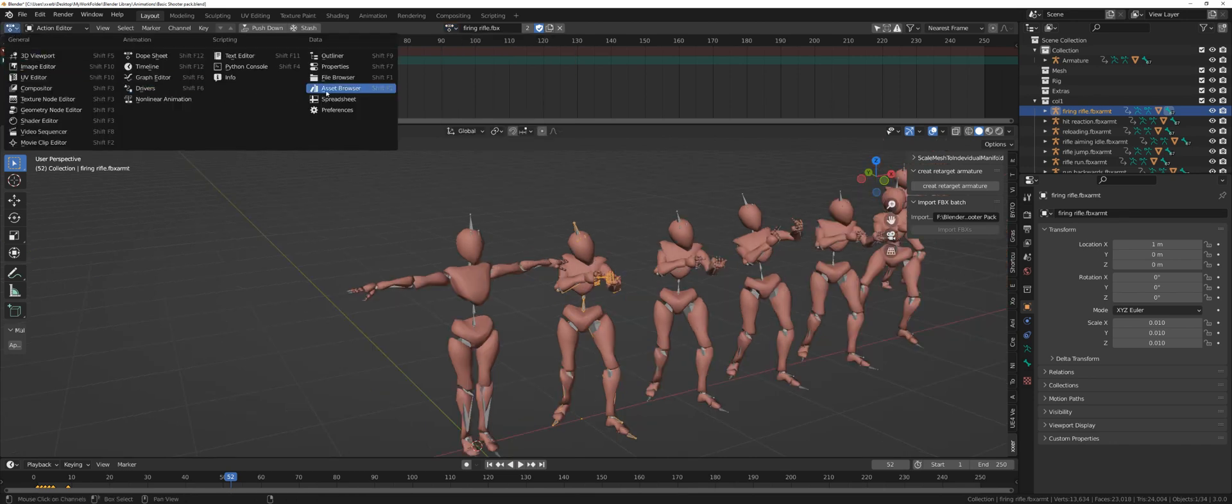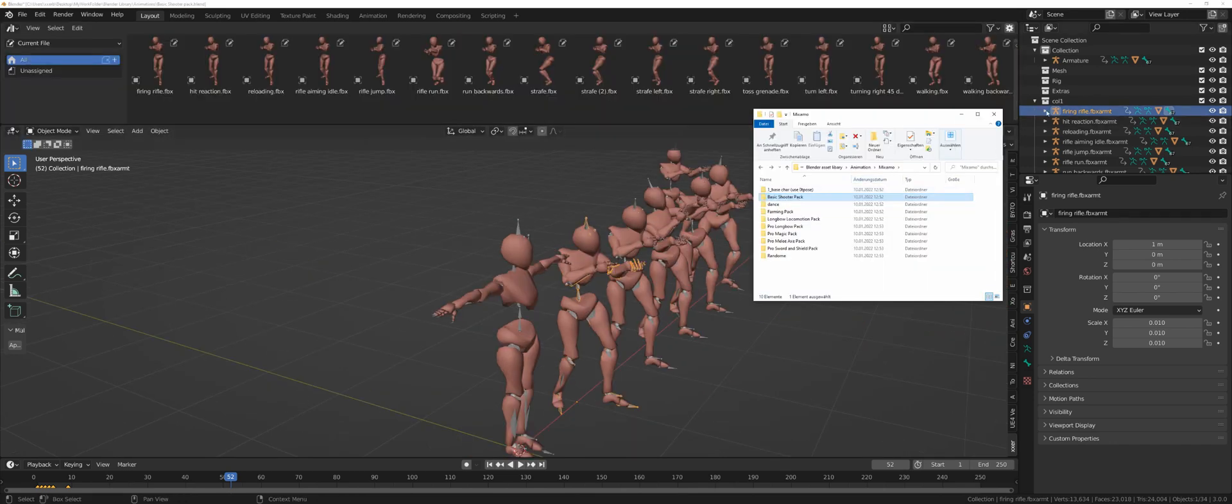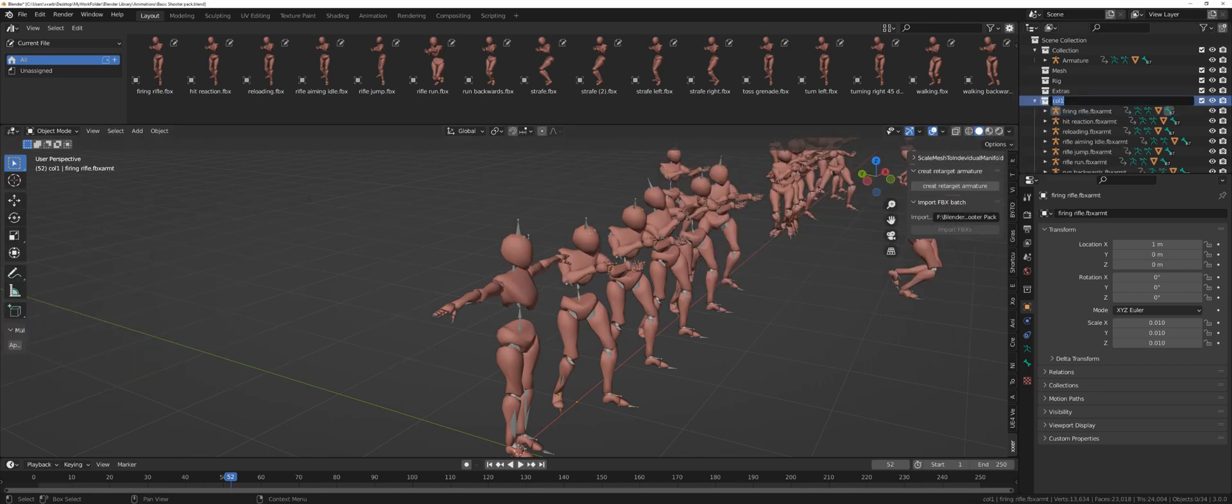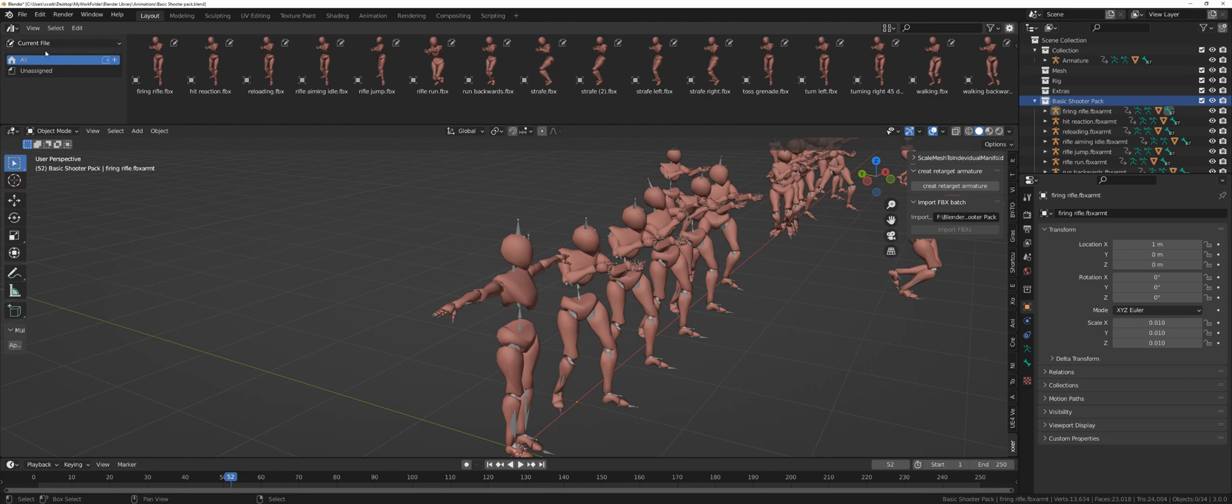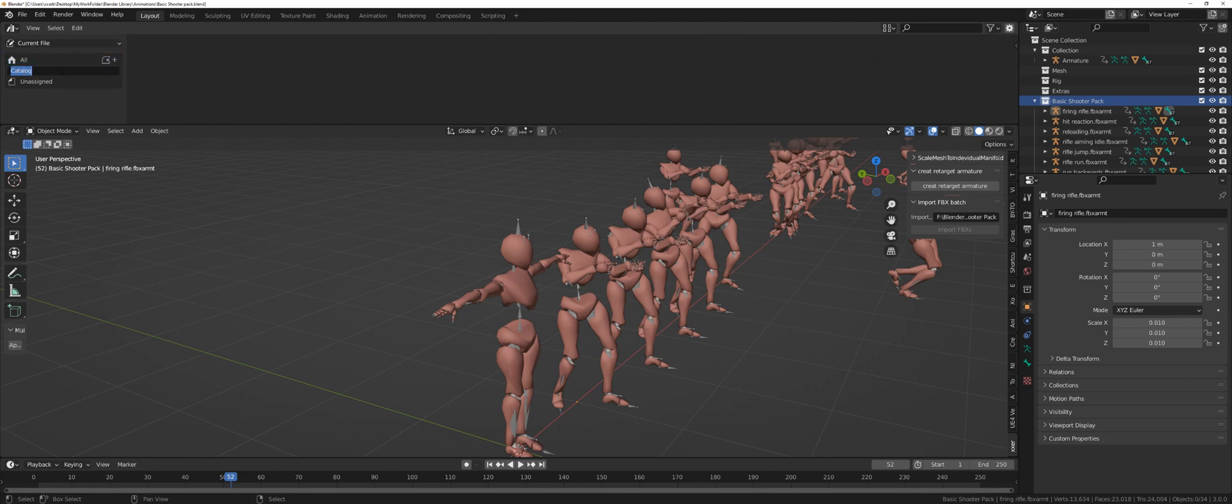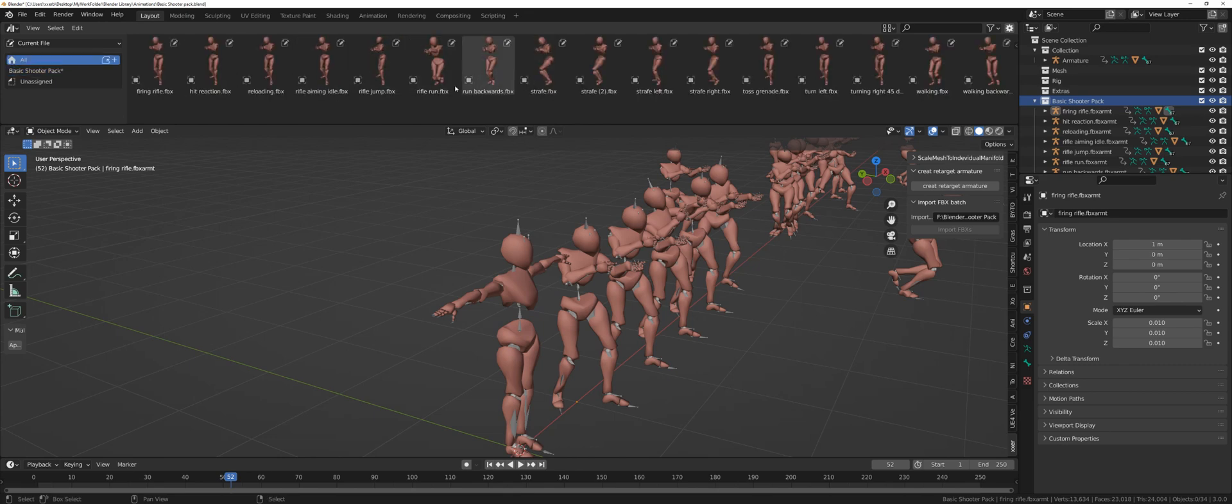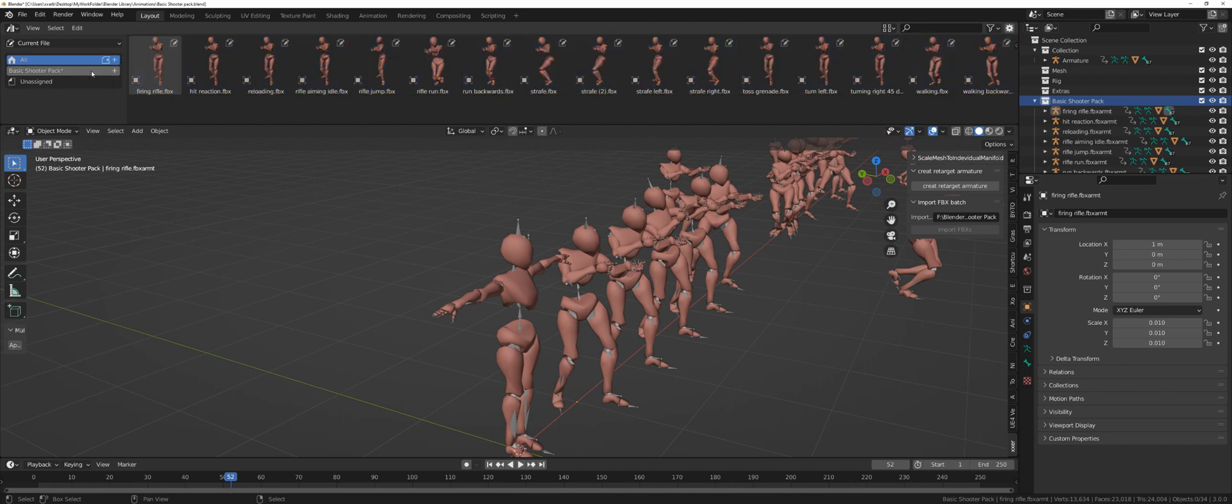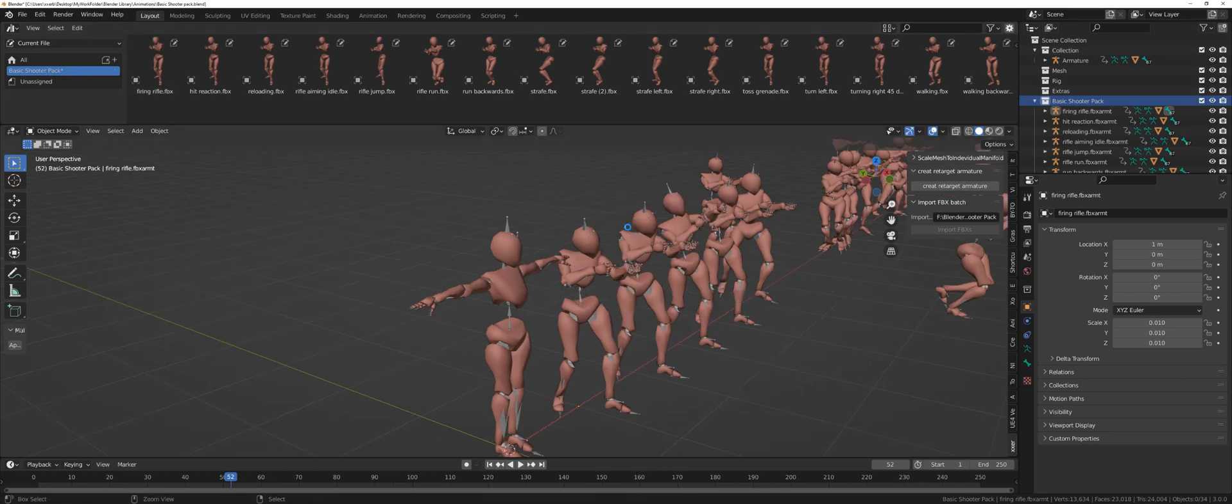Let's go back to the asset library. First of all, rename the collection to the folder name. I'm just going to copy the folder name here. Next, make sure you are on the current file, create a new catalog, double click, Control V, name it Basic Shooter Pack as well. Now select all of the animations. Left click, Shift left click. Drag them into the Basic Shooter Pack. Now if you click Basic Shooter Pack, they will be stored inside here. It will make more sense in a second. And save your file.